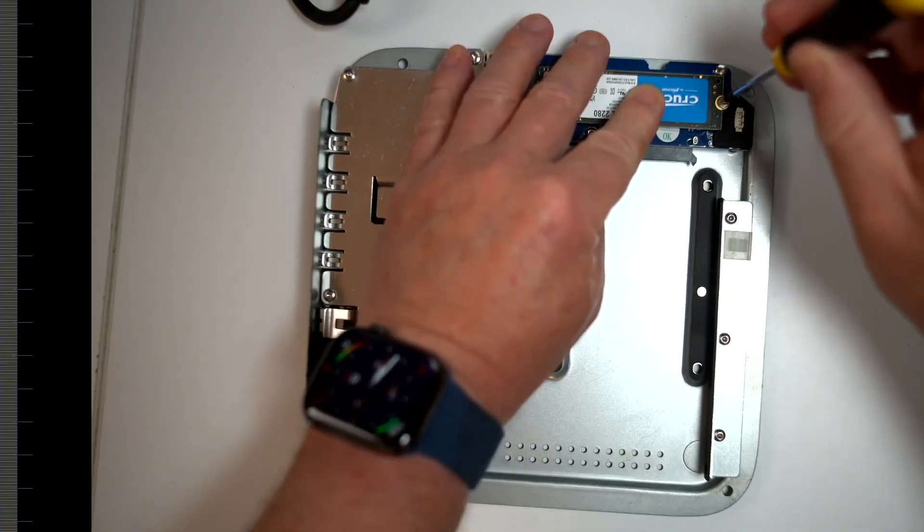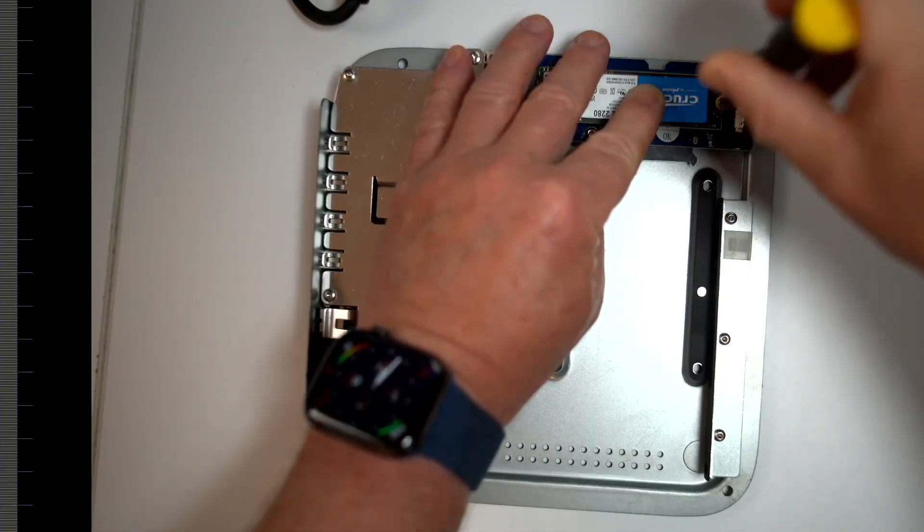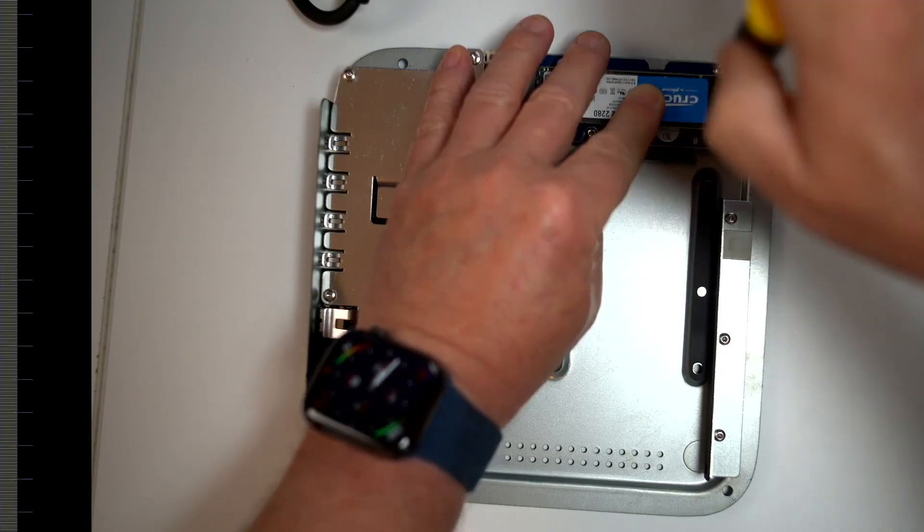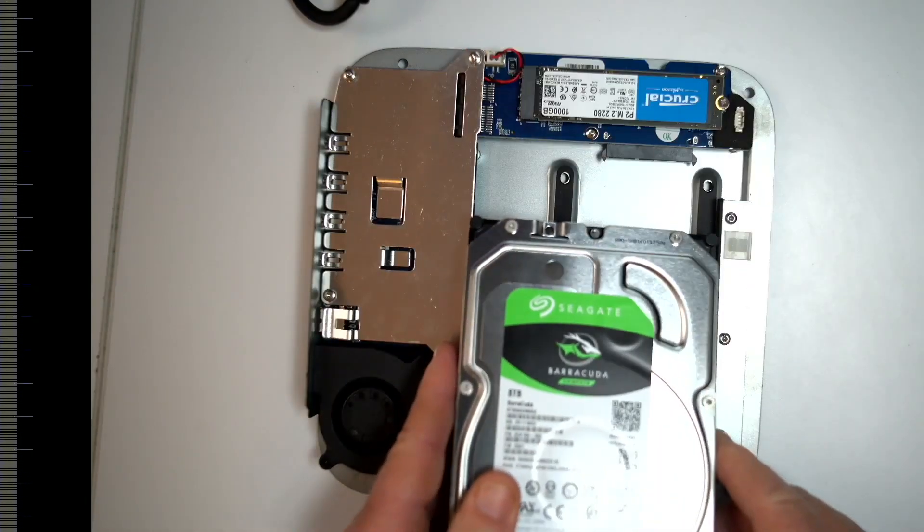Just make sure when you do that screw up, you don't do it too tight, though, because it could damage the motherboard that's there.